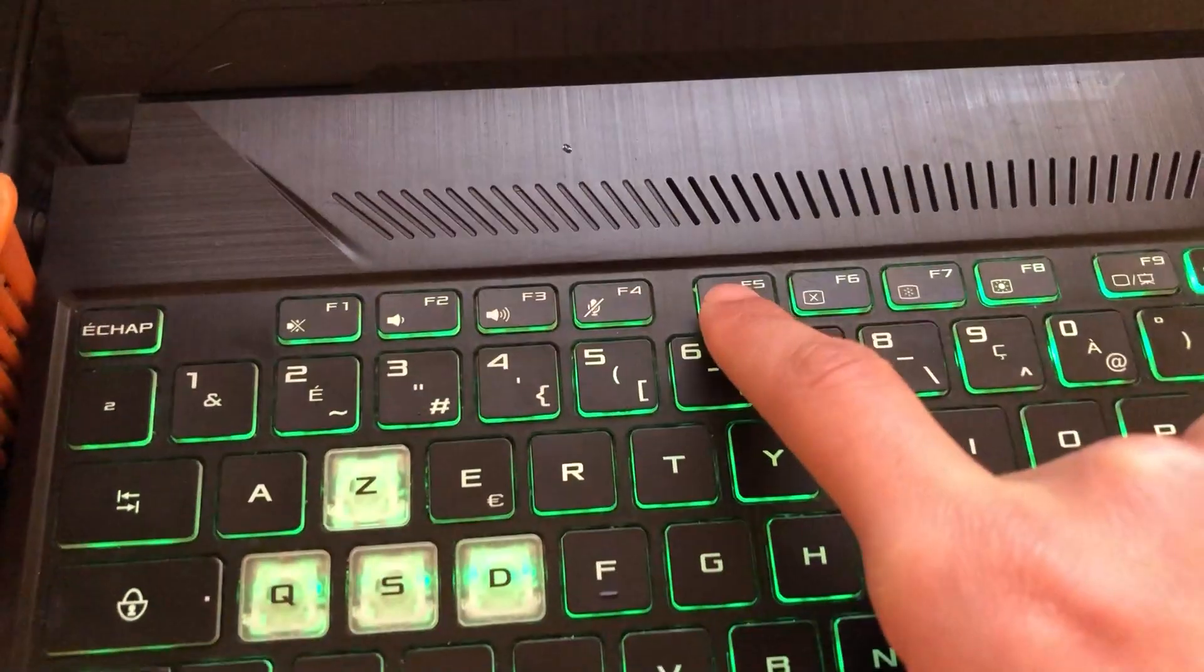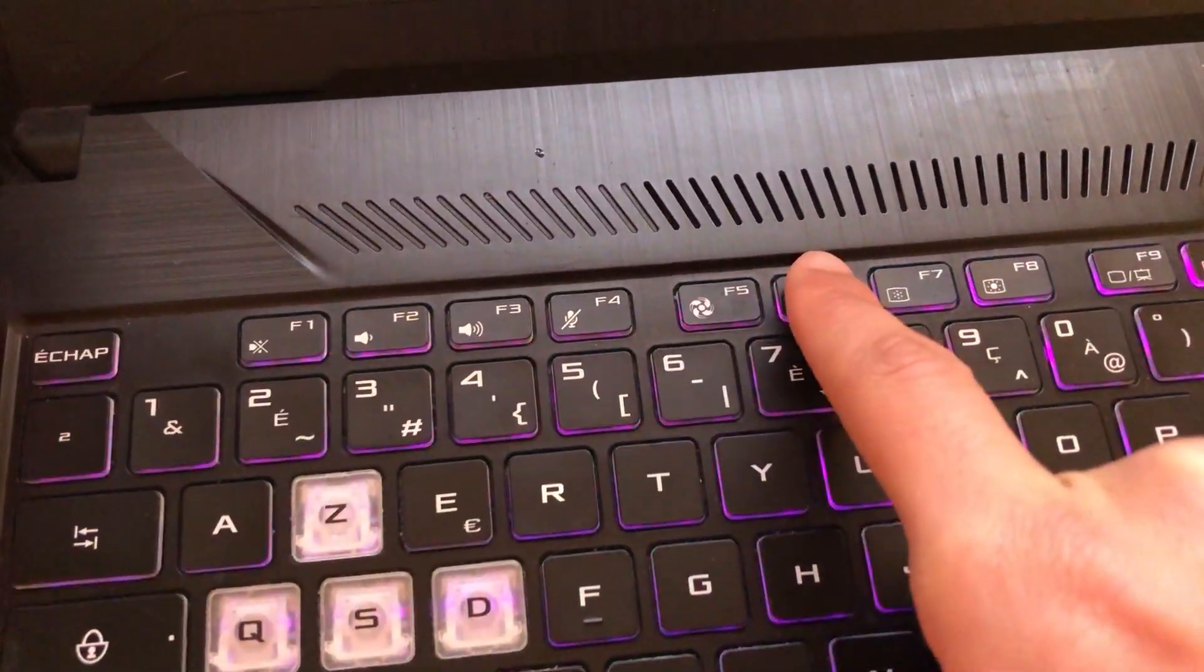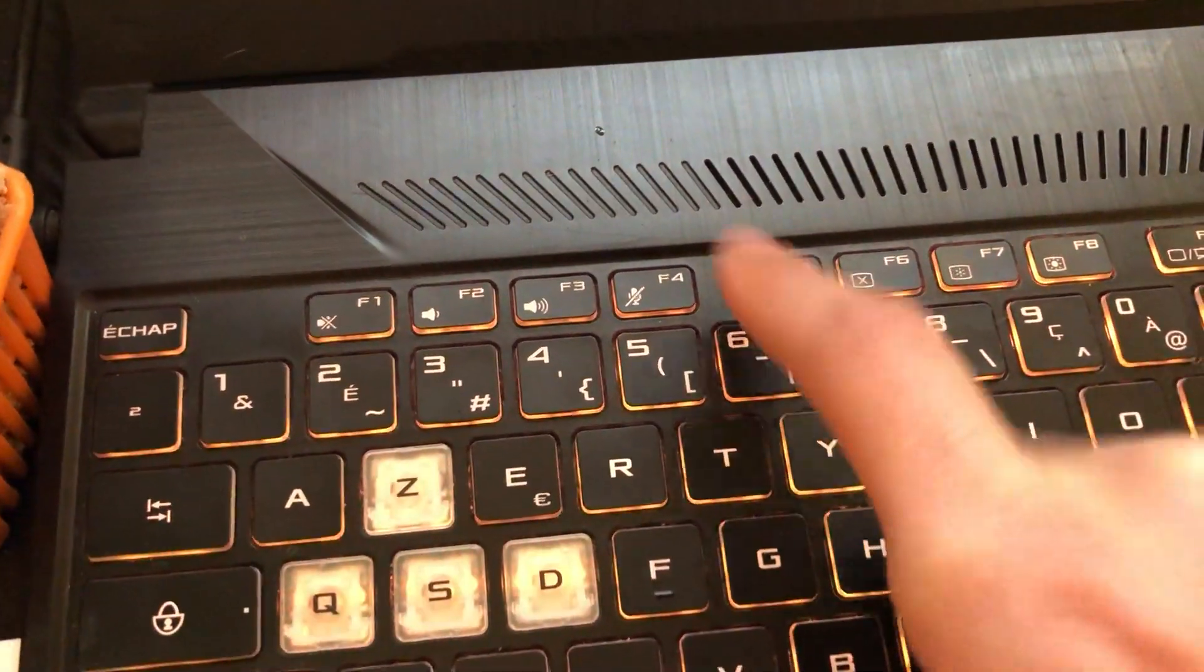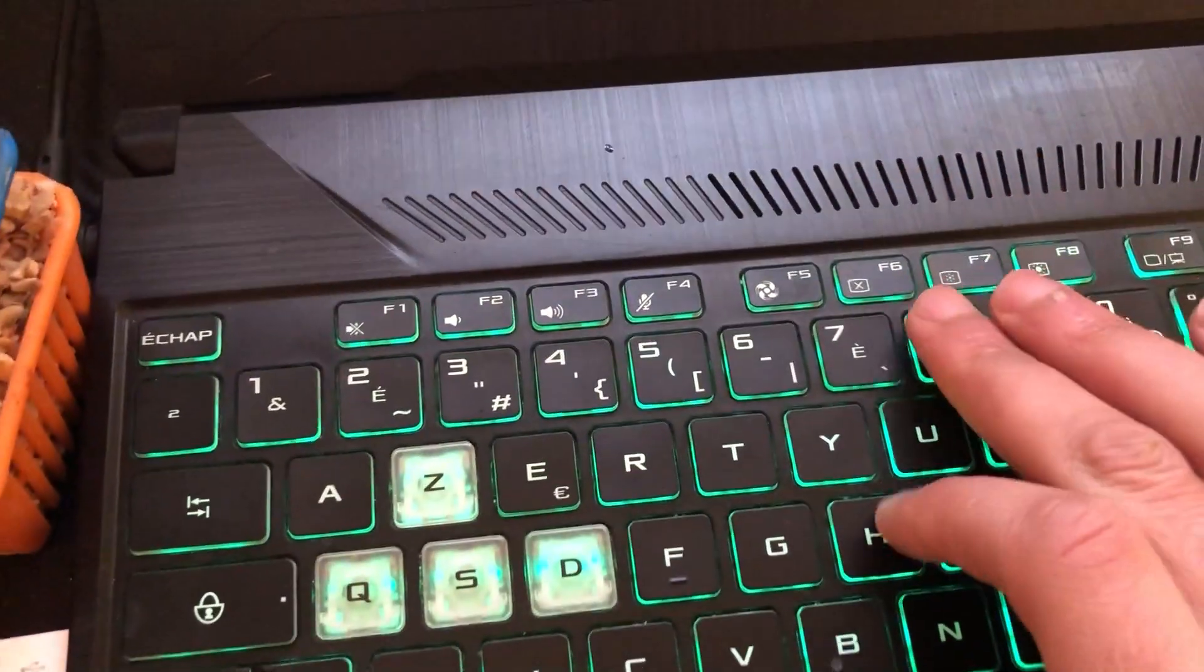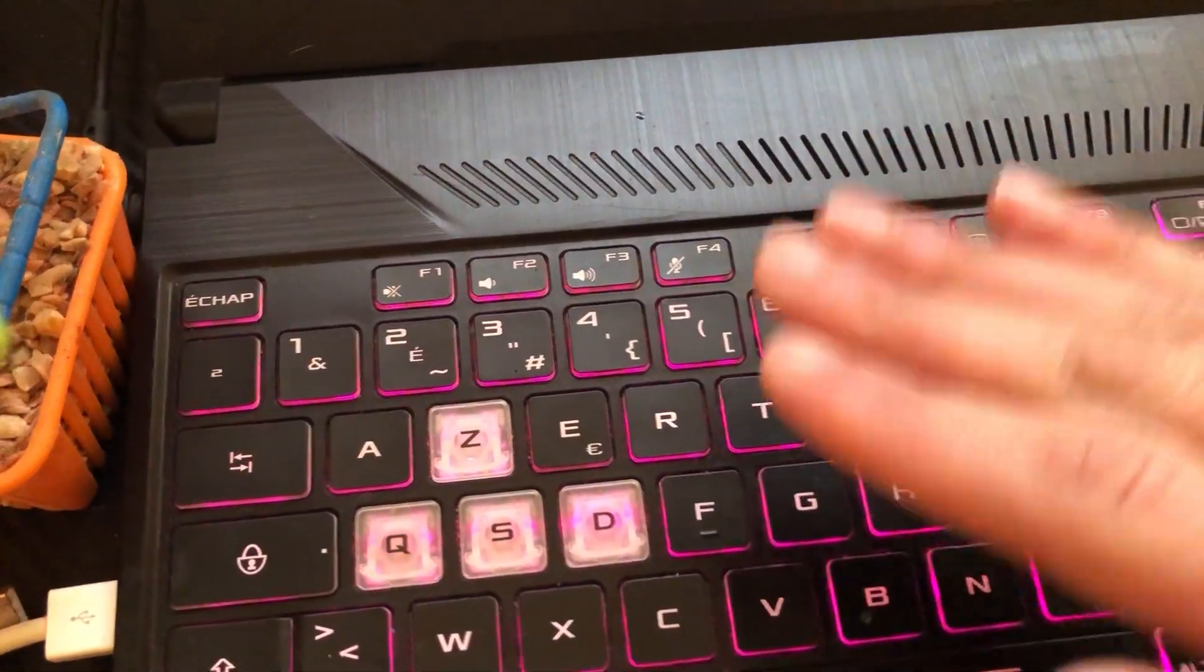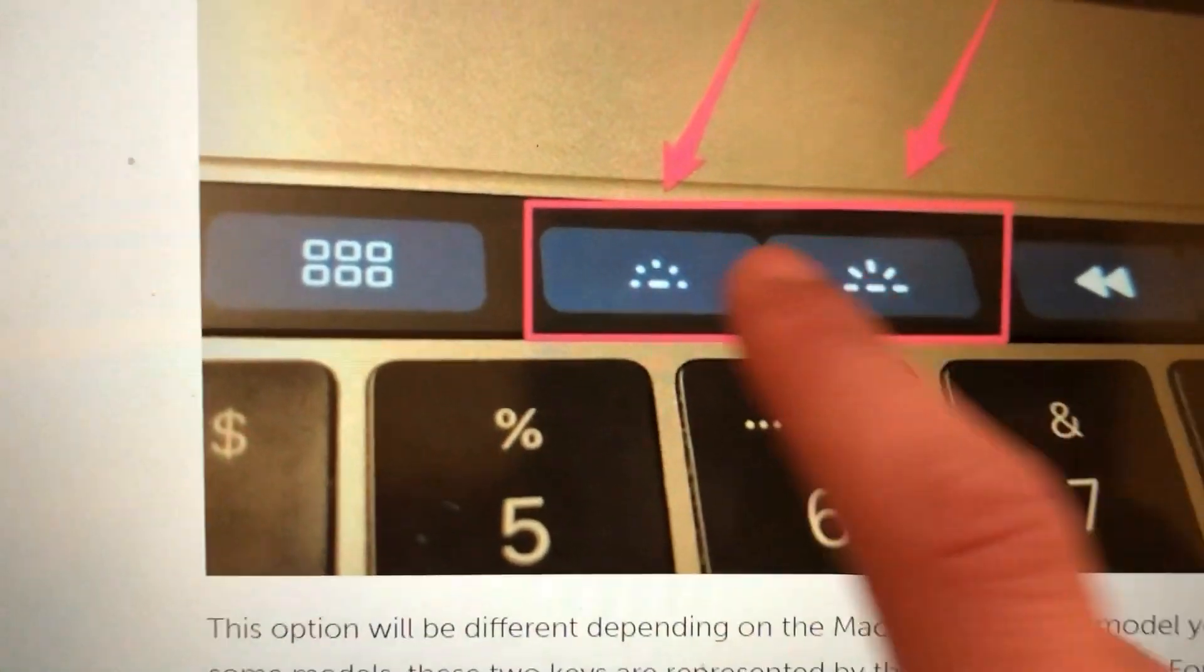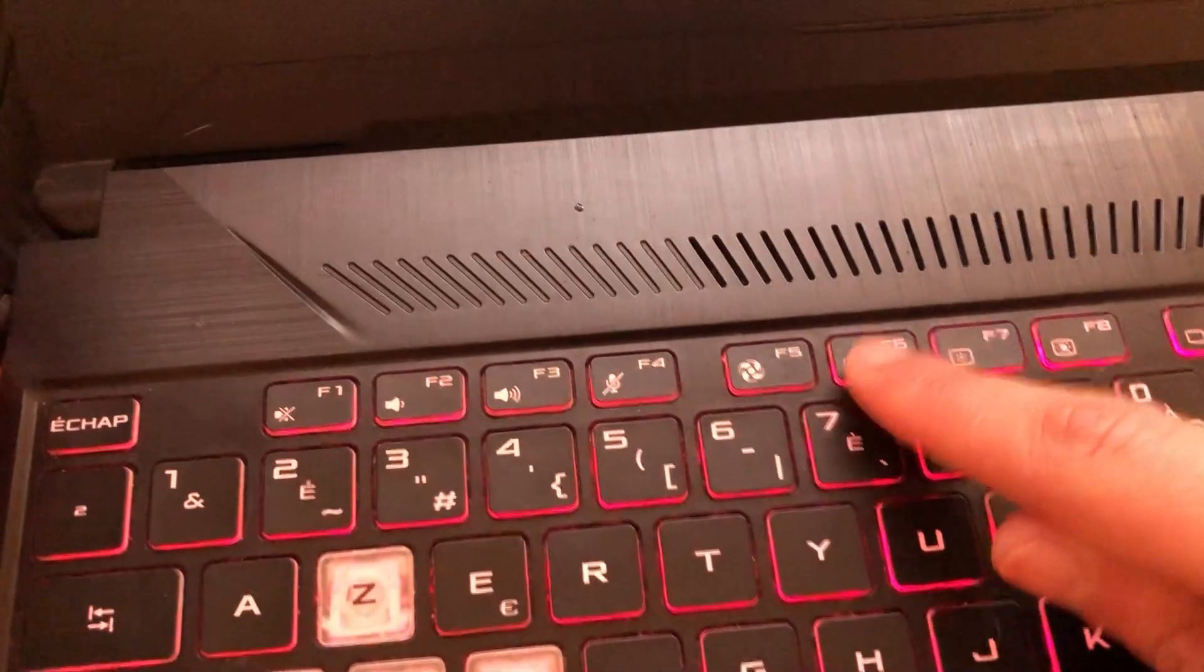Probably you will find it on F5 or F6. F5 to decrease the brightness, F6 to increase your keyboard brightness. Now we want to look for these two symbols.